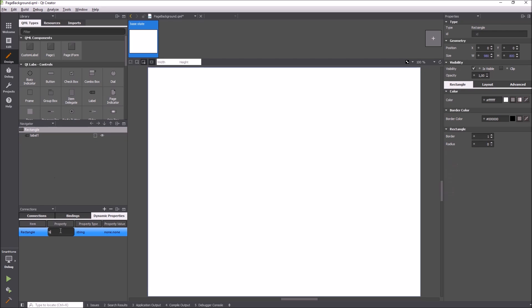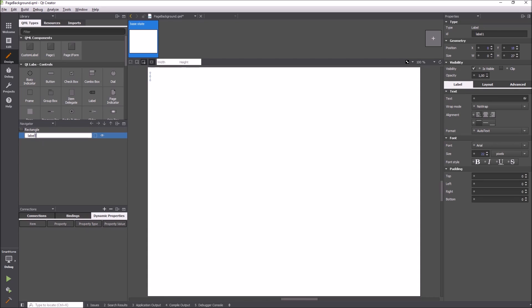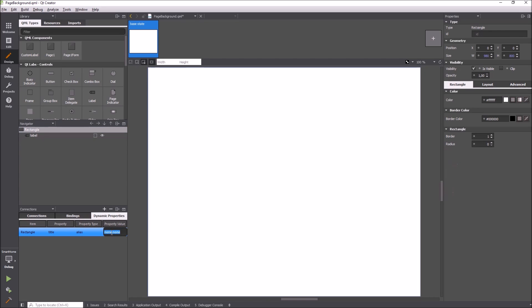Here I add an alias property to the text of the label and call it title. Adding such an alias property makes it easy to reuse and customize a component.